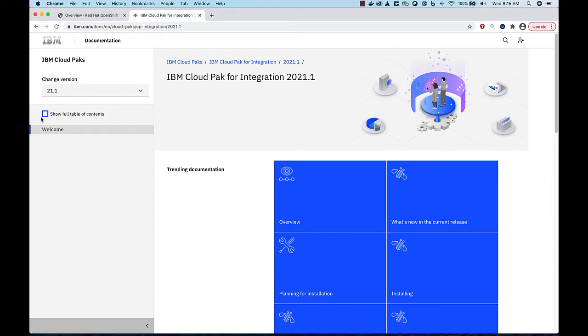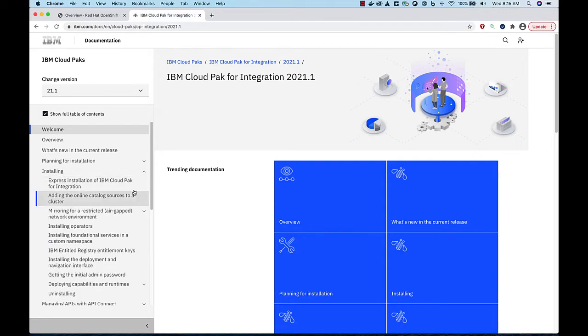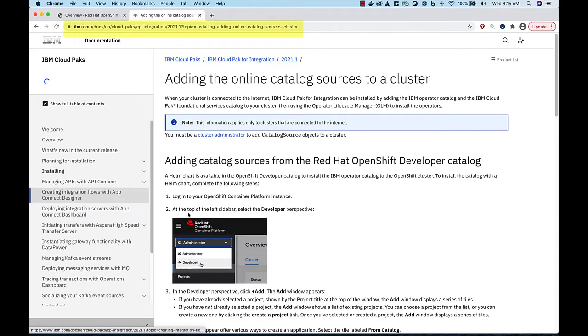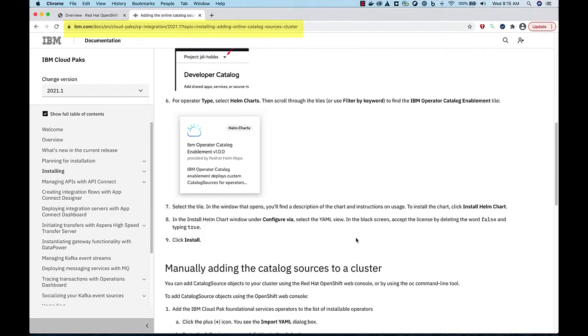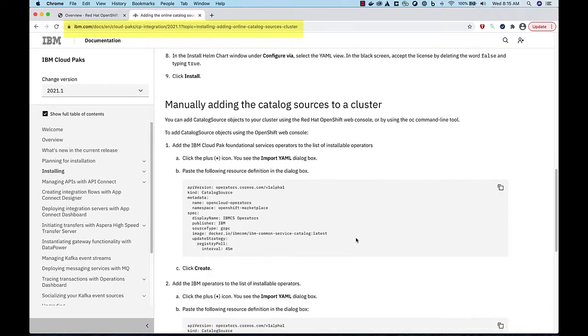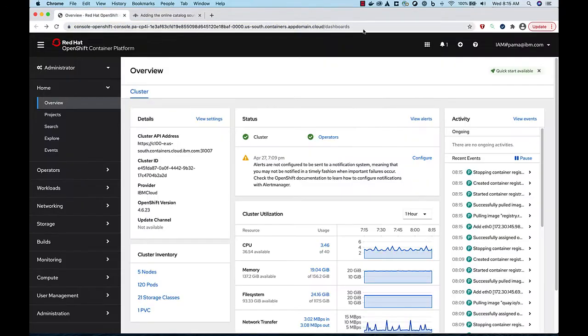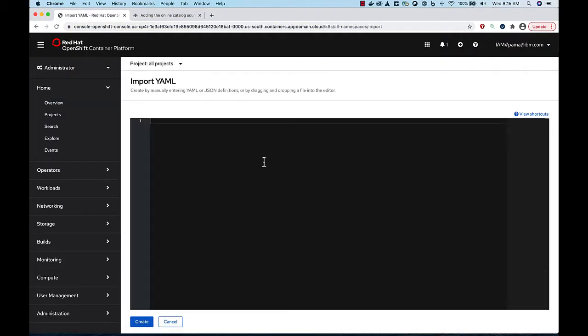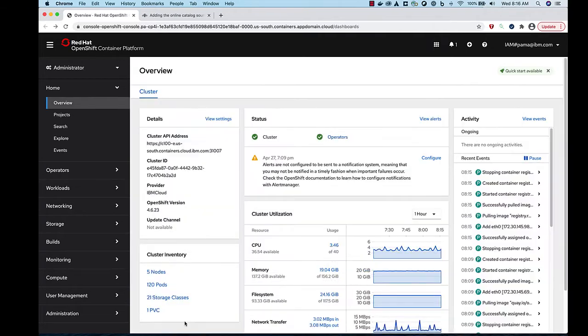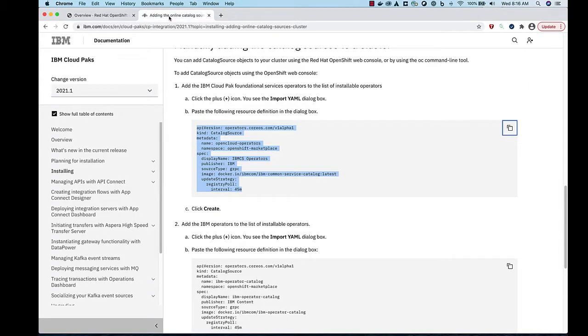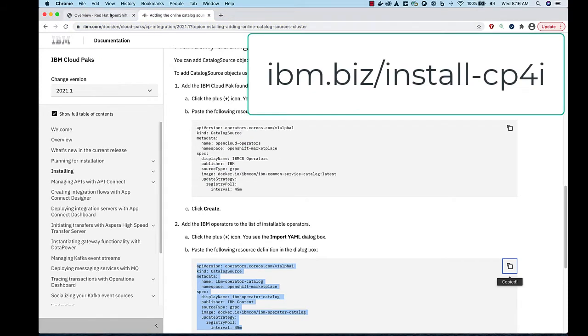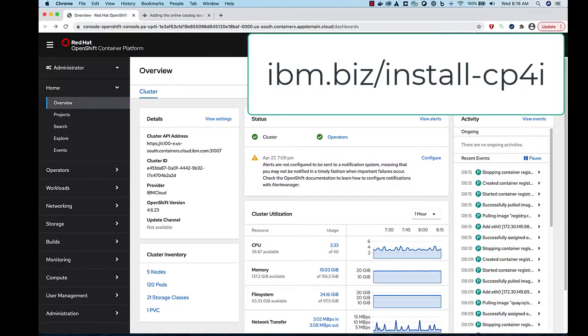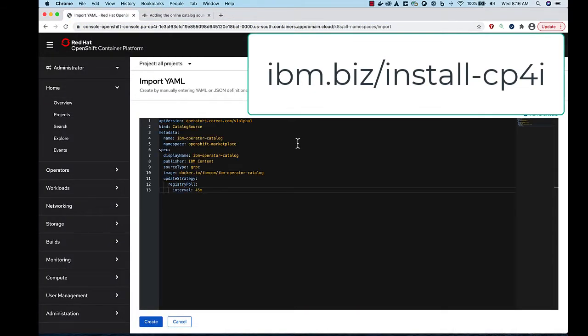First, you need to install the Cloud Pak for Integration operator. Simply add these two YAMLs from the documentation to your cluster configuration. And by the way, if you want more detailed instructions on this process, Mark has a great video. Go to IBM.biz slash install dash cp4i.